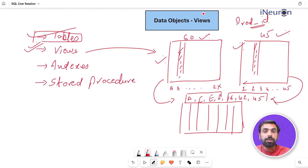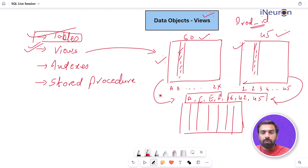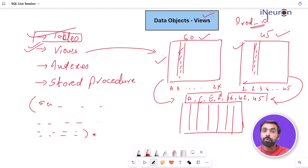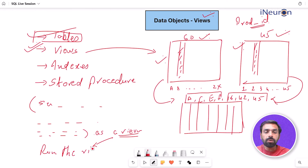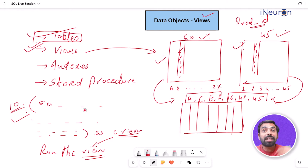This is where views come into picture. A view is an object that stores a query so it can quickly return specific data without you having to run the entire query manually each time. You write the full query — even a complex one using JOINs — store it as a view, and next time just run the view. The exact table gets retrieved from the database without re-running the actual query.